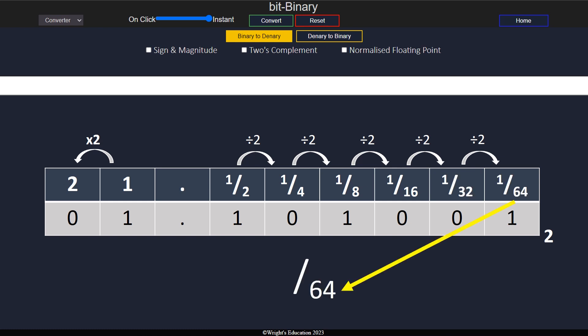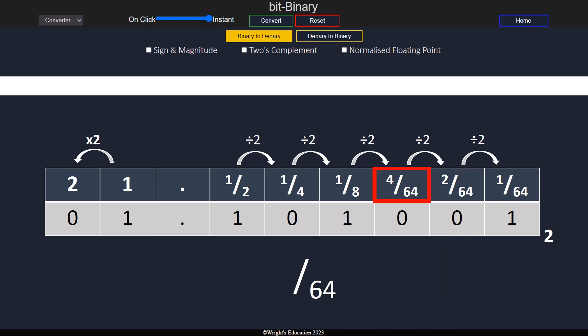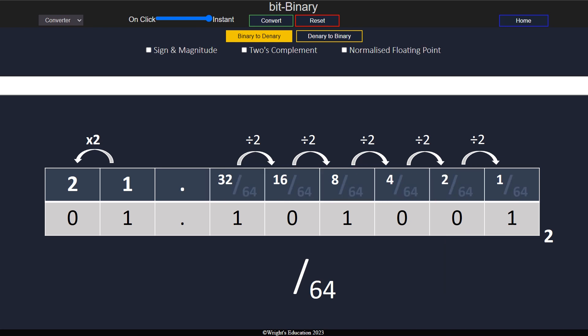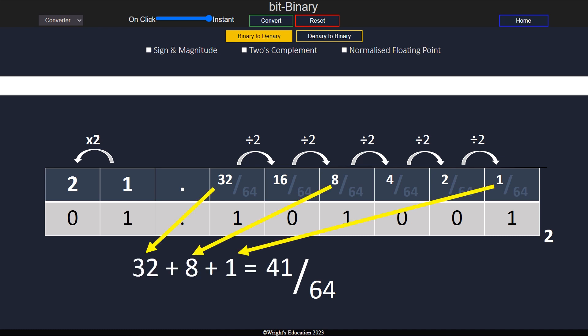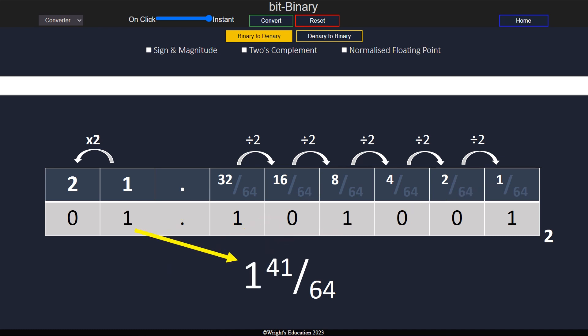If we now look at the value of each column and convert them to have the same denominator, then we can see that the numerators resemble the standard binary columns. So all we need to do to find the numerator is convert the number on the right of the binary point into denary, giving us 1 and 40 over 64.